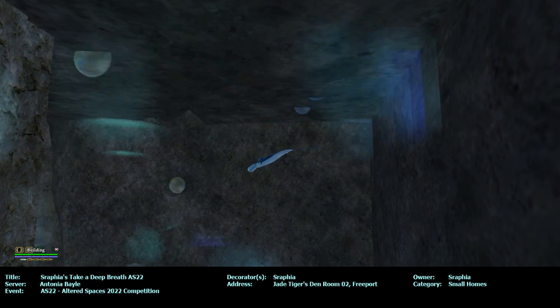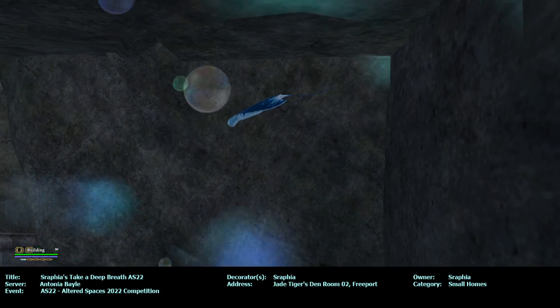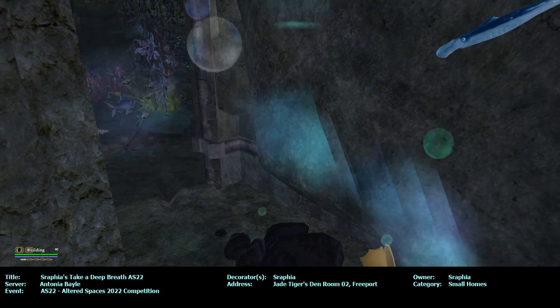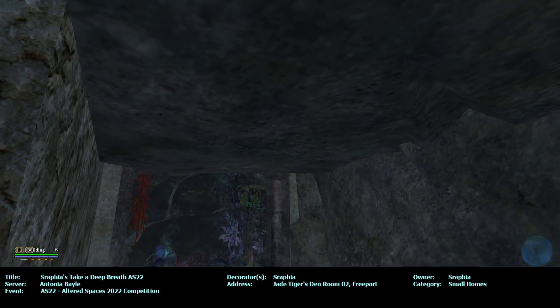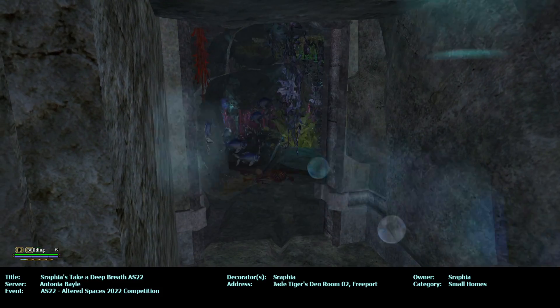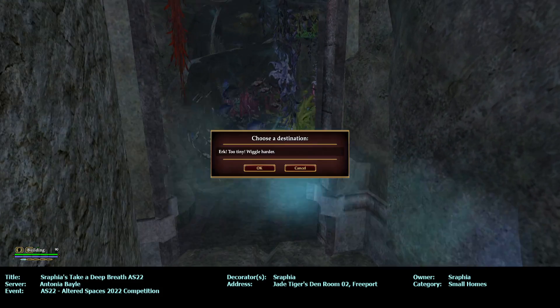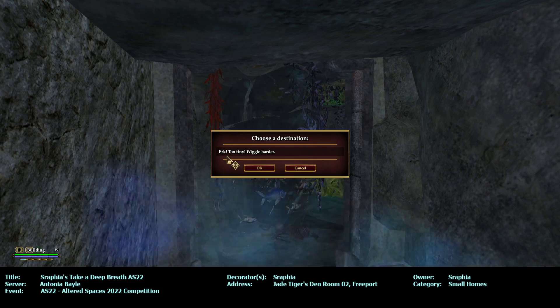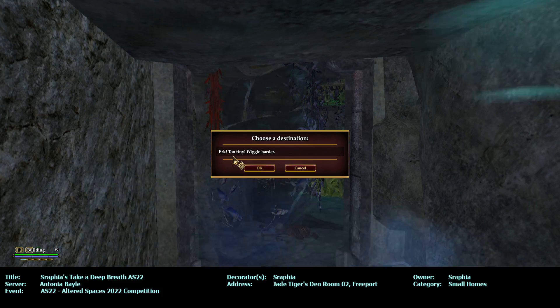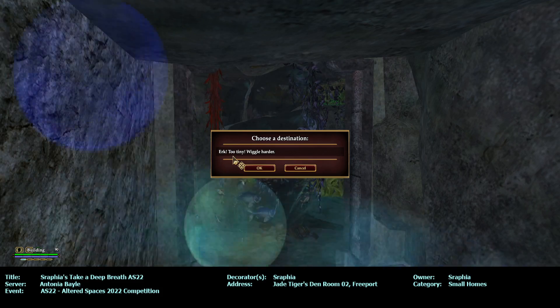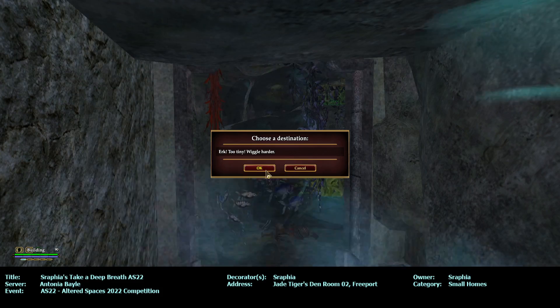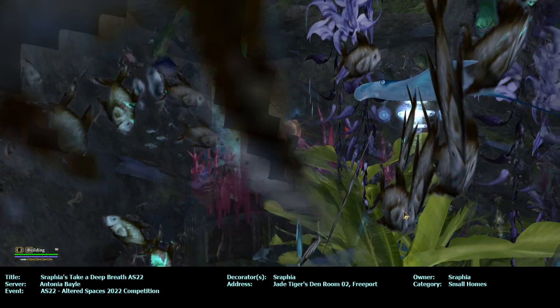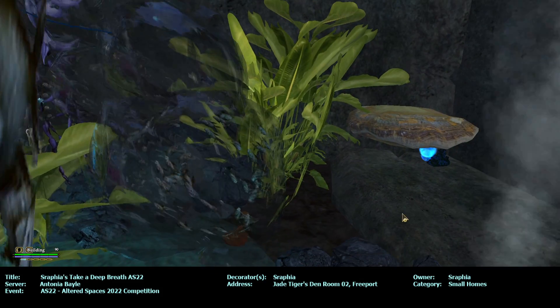So I'm assuming we're in the water in like a cave underwater. And then it says 'Irk, too tiny, wiggle harder' okay, and then it's 'All aboard you'.